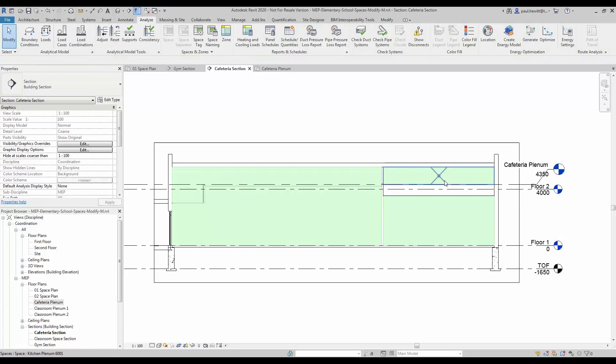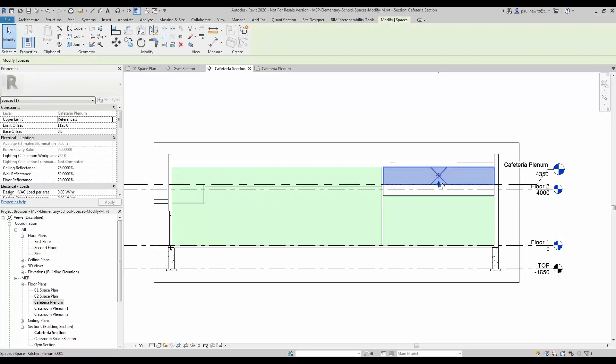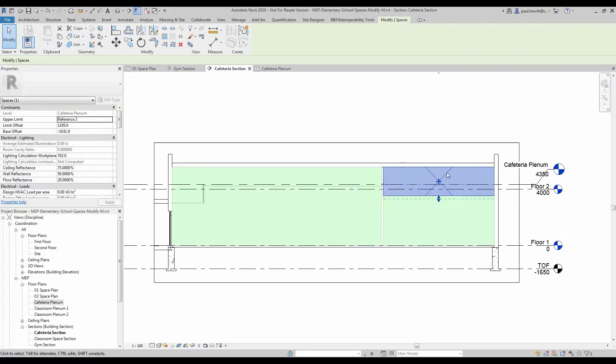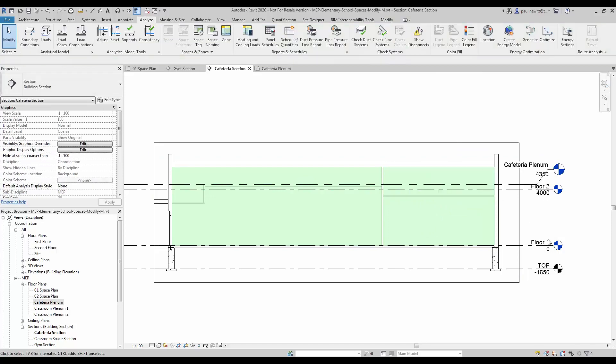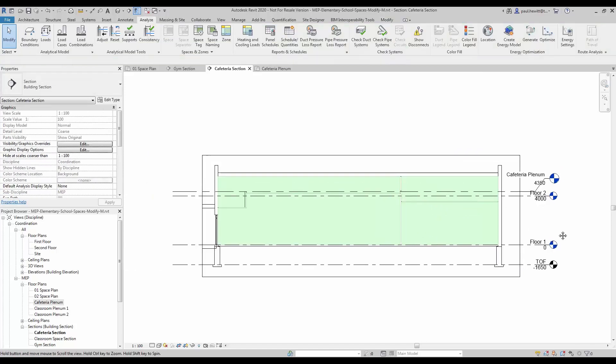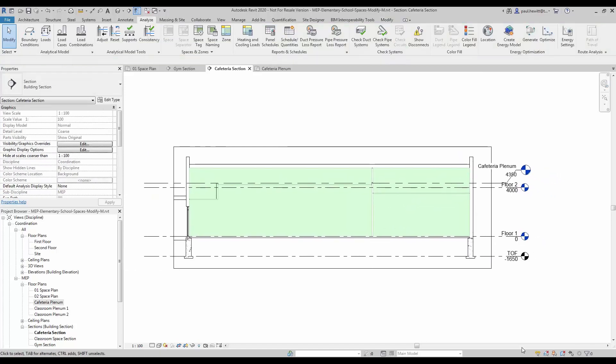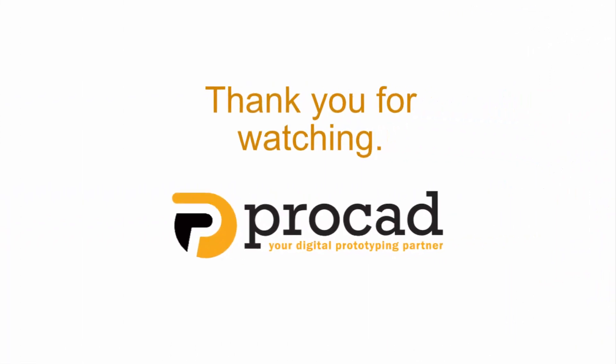For the kitchen one, all I am going to do here is just drag that space down. Nice and simple. So this is modifying spaces with Revit MEP.